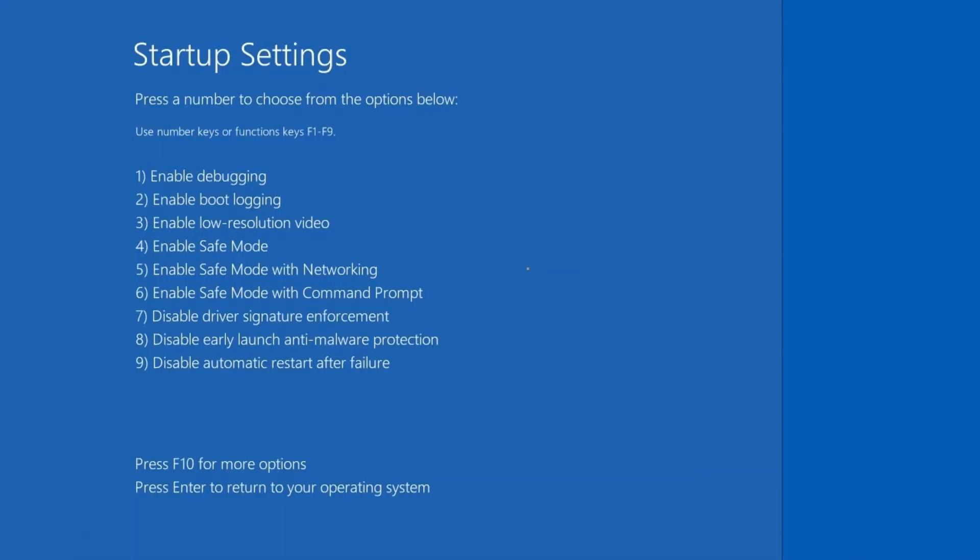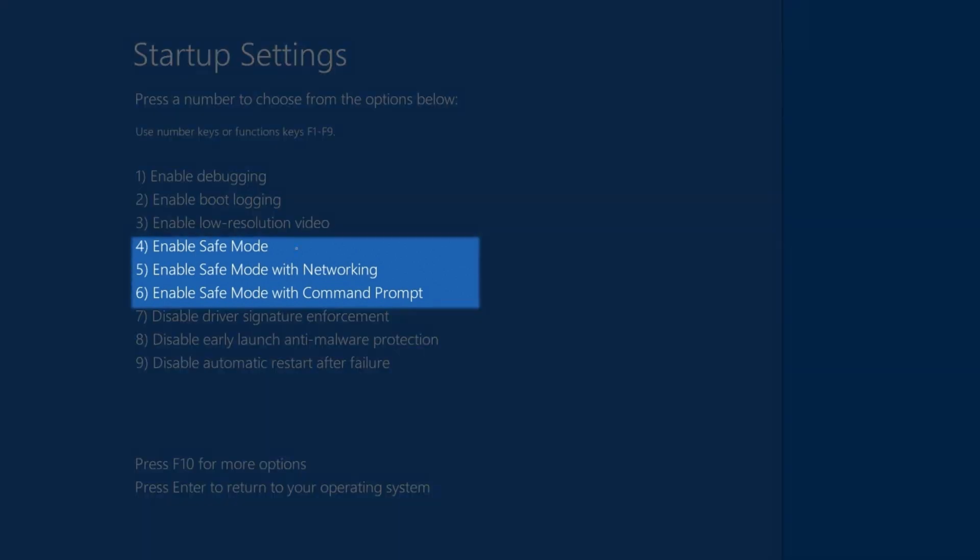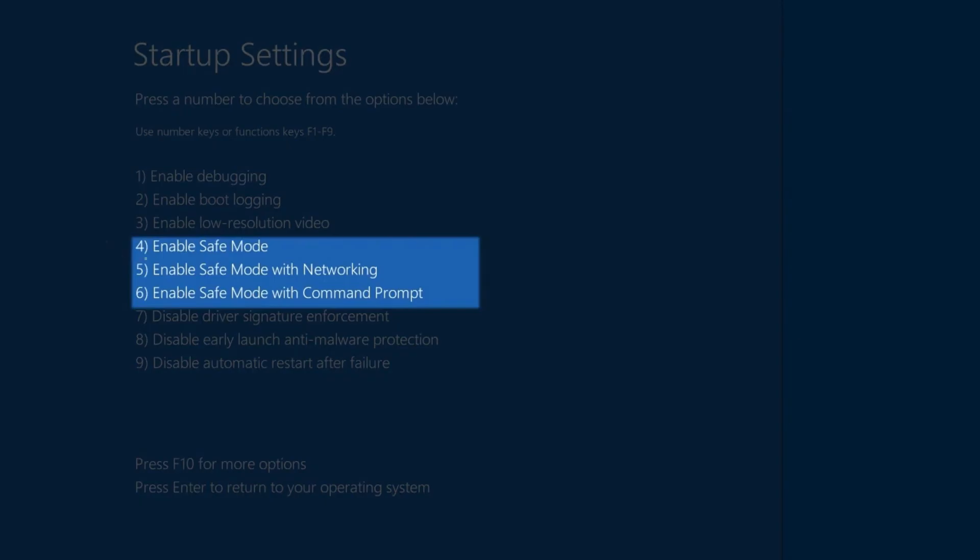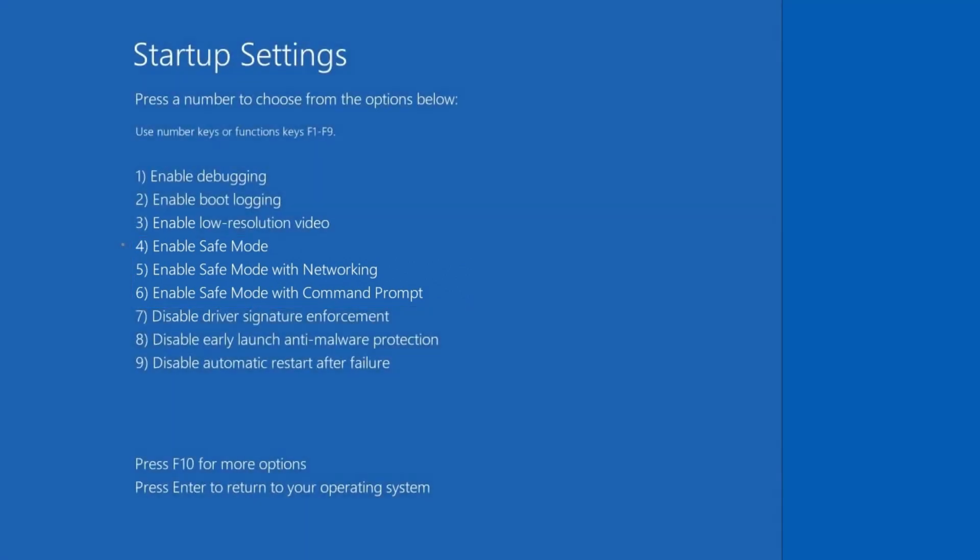You'll see here that we have our options and you'll notice that we actually have three safe mode options. They're numbers four to five and six. Four is enable safe mode. That's just regular safe mode, just like we did through the system configuration. Five is enable safe mode, but with networking. So now if you know that your network driver is not the problem and you may need to get on the internet to solve your problem, you want to do safe mode with networking. And number six is enable safe mode with command prompt, which is a way of bringing you into safe mode, but without any graphical user interface. Okay, just from the command prompt only.